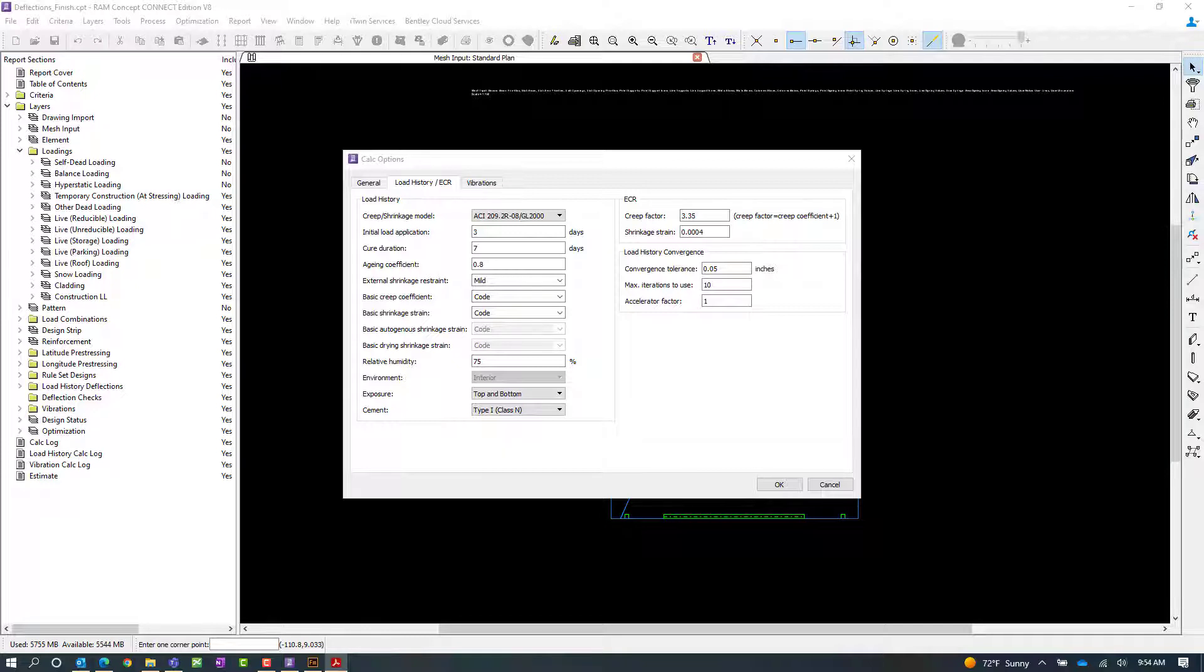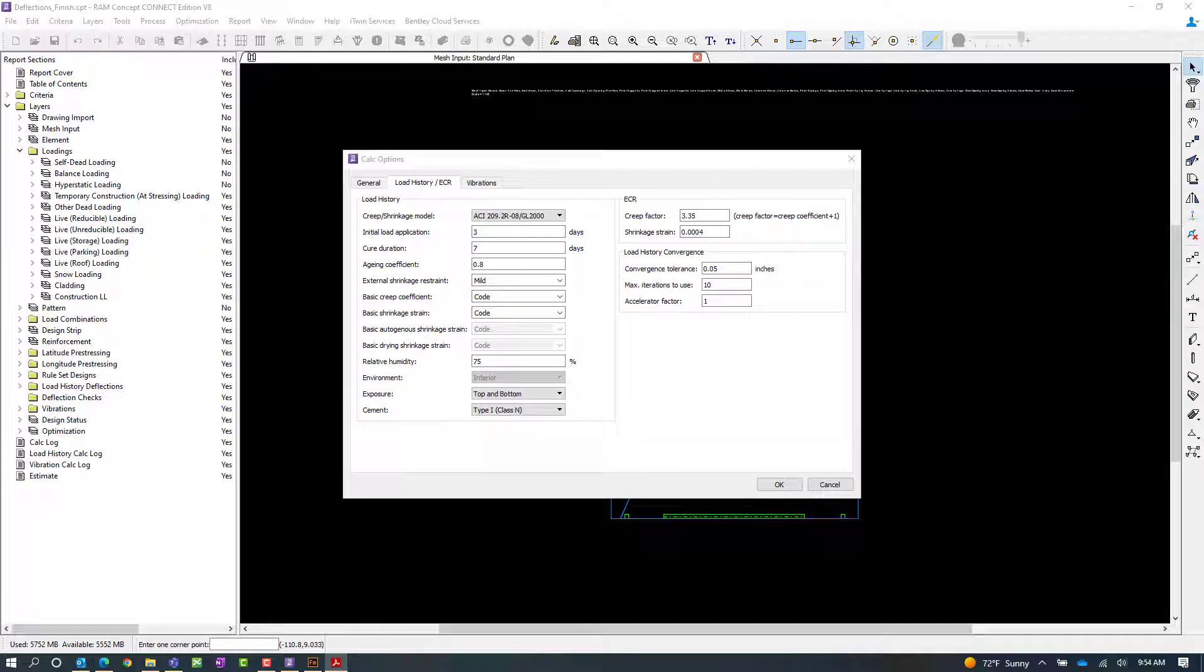Cracking will occur at earlier times and at lower levels, and load history deflections will increase. Typically, lower percentages would be appropriate for a typical intermediate floor in a multi-story structure. Larger percentages would be more appropriate for other conditions such as podium slabs, transfer plates, and basement slabs.